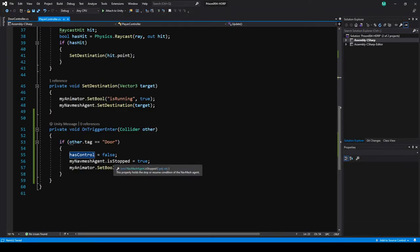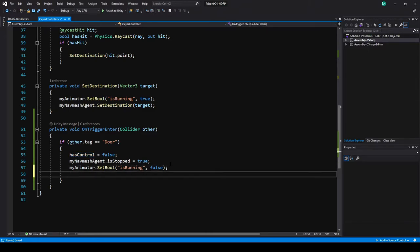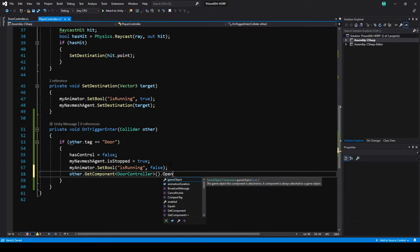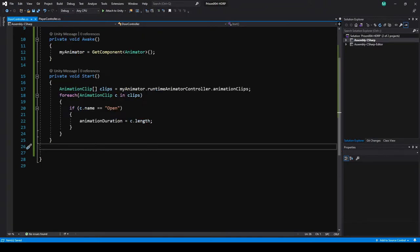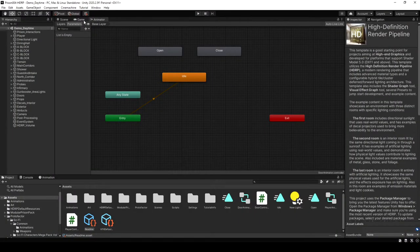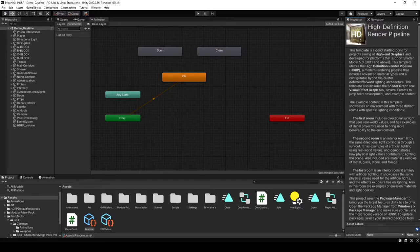Now that's confirmed working, let's go back to the same trigger method. After the animator line, call other.GetComponent<DoorController>() and invoke a method we haven't made yet called openDoor. On the door controller, make a public method called openDoor. Back in Unity in the door controller animator window, I'm going to use triggers this time to transition between states. Create a trigger called openDoor and another called closedDoor.